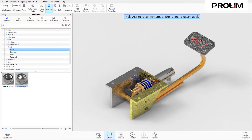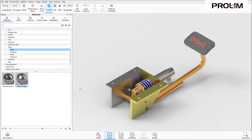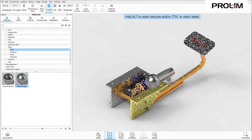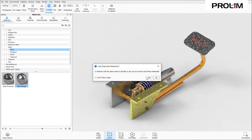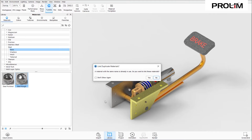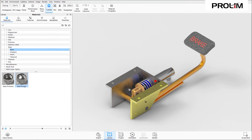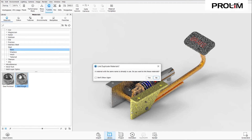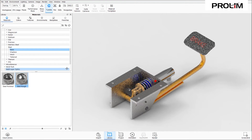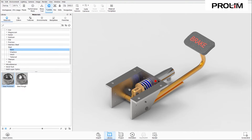You can see that the material changed. I'm going to do that again for the whole bracket, and it will bring up a prompt asking if I want to link the materials since a material with the same name is already in use. I'm going to say yes because it's the same bracket, and I'll do that for all three sides.